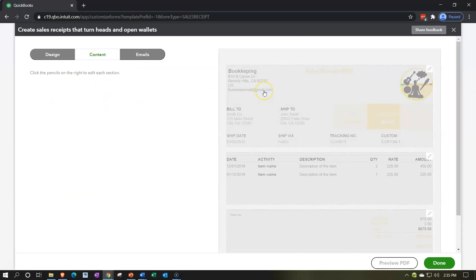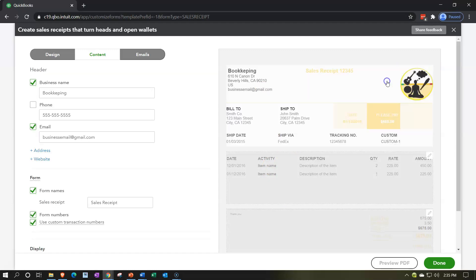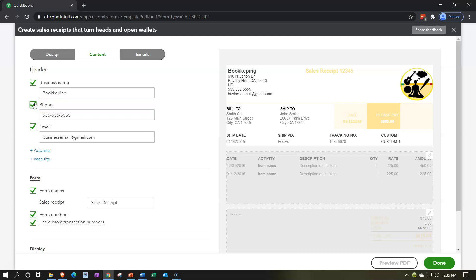Going into the content section, we have the same kind of layout with top, middle, and bottom sections. Clicking the pencil or anywhere in the top section gives us our options. We can change the name if needed. The number is not included by default — if we want to add it, we put it in here. We have the email option too. With a sales receipt it kind of depends — you might be doing sales where you don't expect to see the customer again.